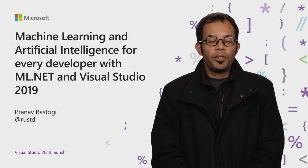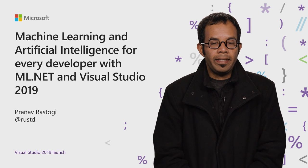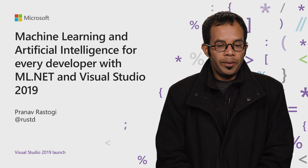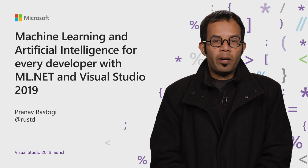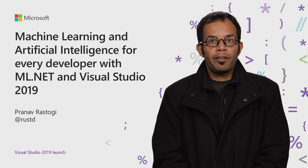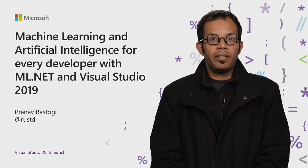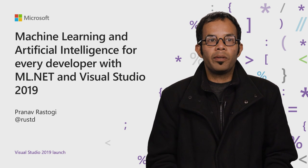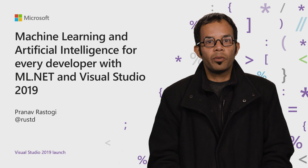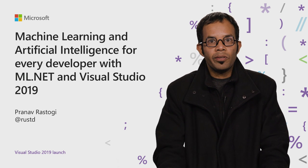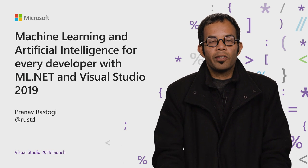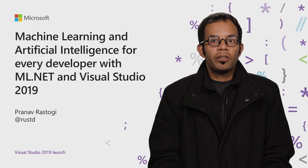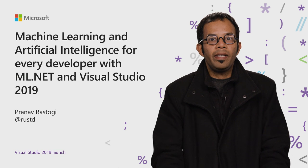Welcome to the Visual Studio 2019 launch. I'm going to be talking to you about machine learning and artificial intelligence for every developer with ML.NET and Visual Studio 2019. My name is Pranav Rastogi, and I'm a Program Manager on the .NET team.